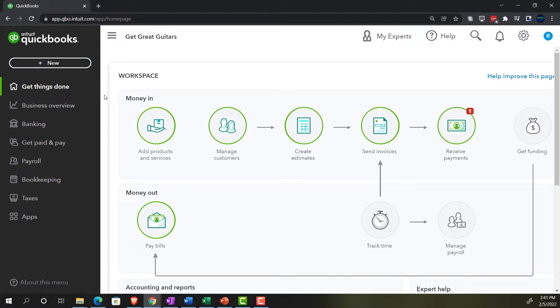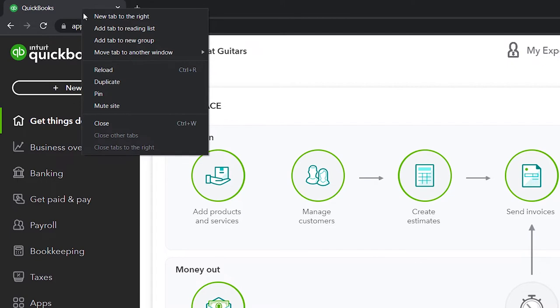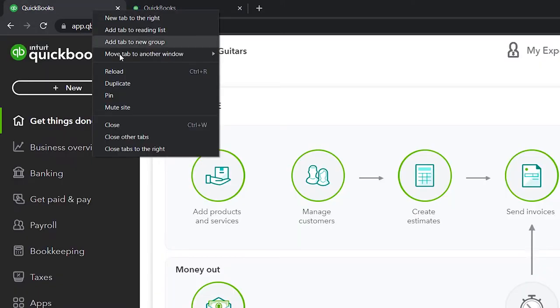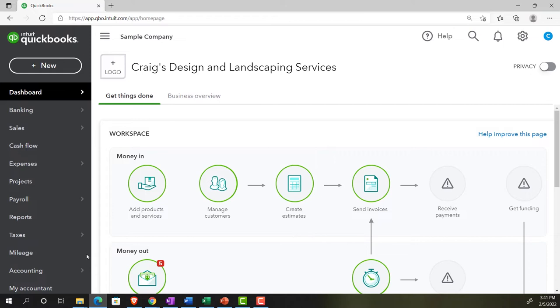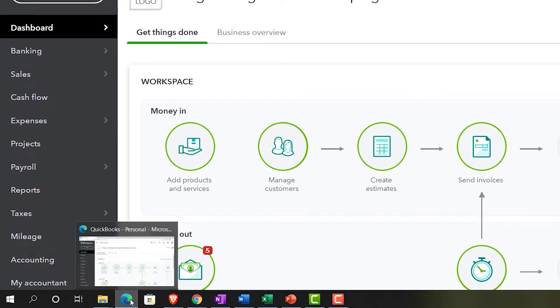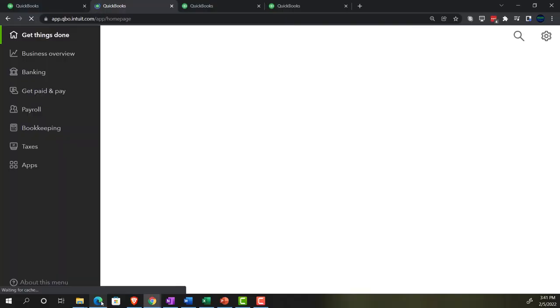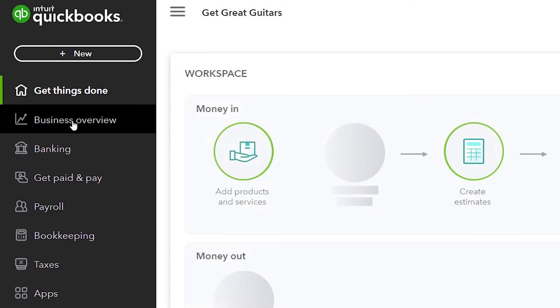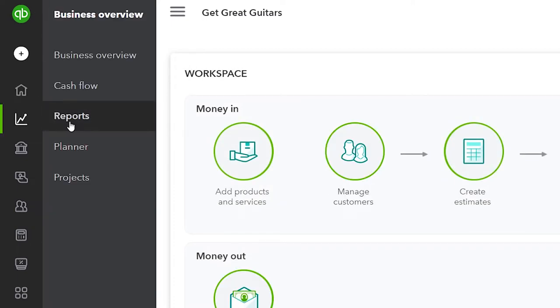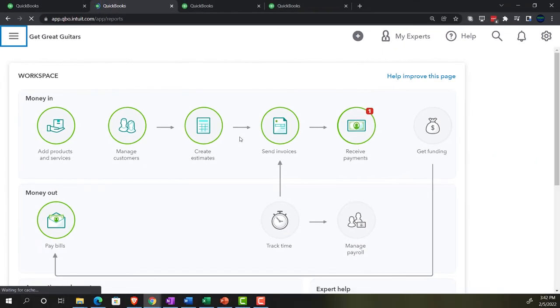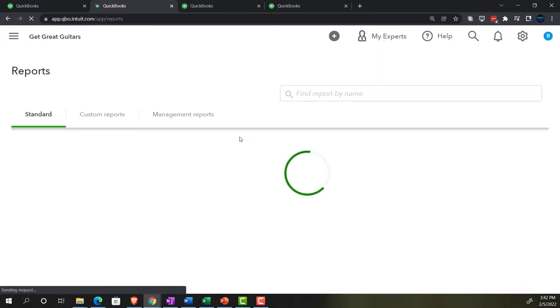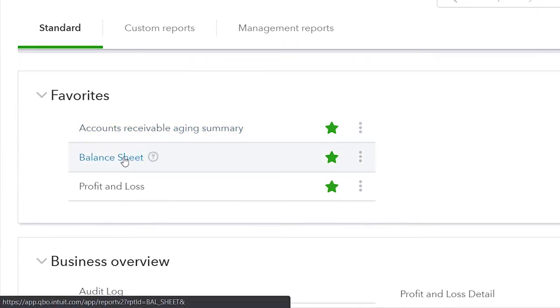Back on over to Get Great Guitars, let's open a few tabs to put reports in. Right-clicking on the tab up top, duplicating it. Going back to the tab to the left, right-clicking again and duplicating again. One more time — tab to the left, right-click again, and duplicate another time. As that is thinking, let's see where the reports are located in the accounting view — they're going to be on the left-hand side under reports.